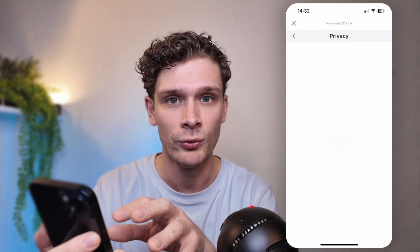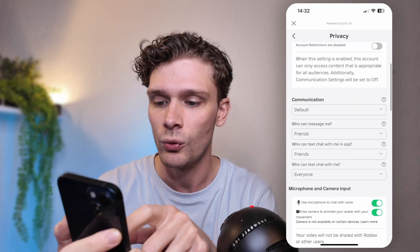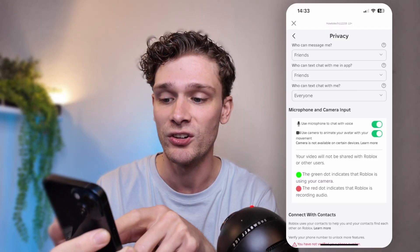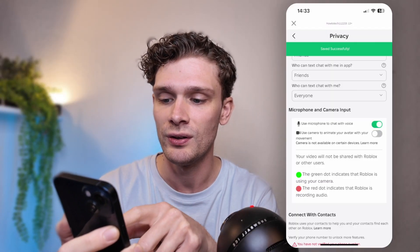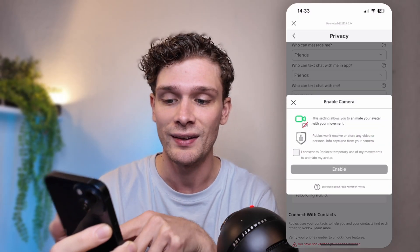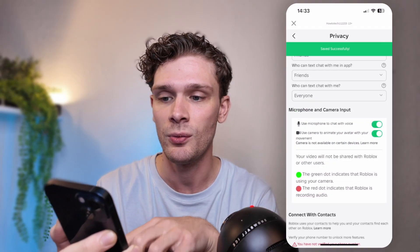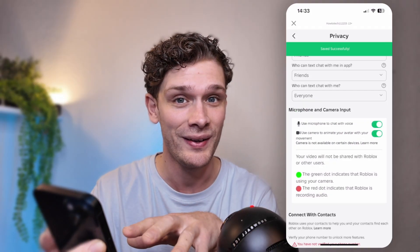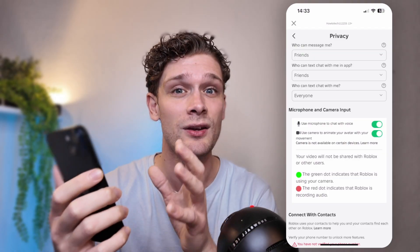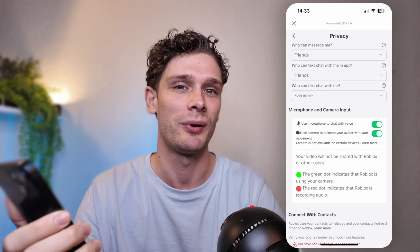From the Privacy tab, wait for it to load, then scroll all the way down until you see the microphone and camera input. Make sure to enable 'Use the camera to animate your avatar's movement' and set this lever to green. Press enable, and that's about it. The save has been applied successfully and your face movement will be integrated into the Roblox application.